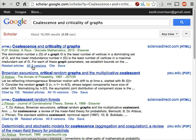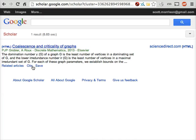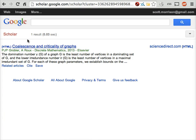This looks like the right result — let's click on all two versions. Unfortunately, Google Scholar finds nothing except a copy of the paper on the publisher's webpage. If we were being thorough, we probably should go and do a separate Google search for the authors and check their homepages to see if we can find a copy that Google Scholar missed. But for the purposes of this tutorial, I'm going to skip that step.